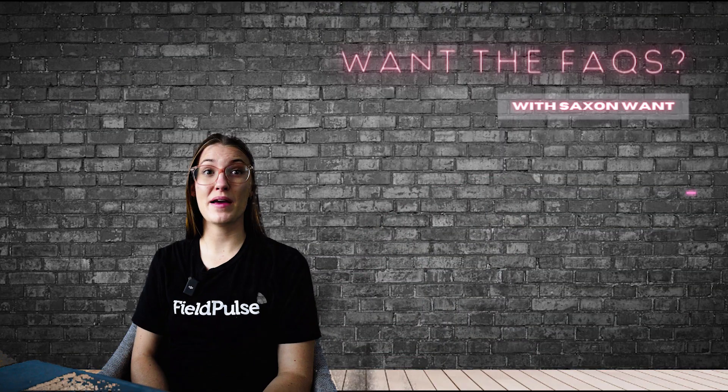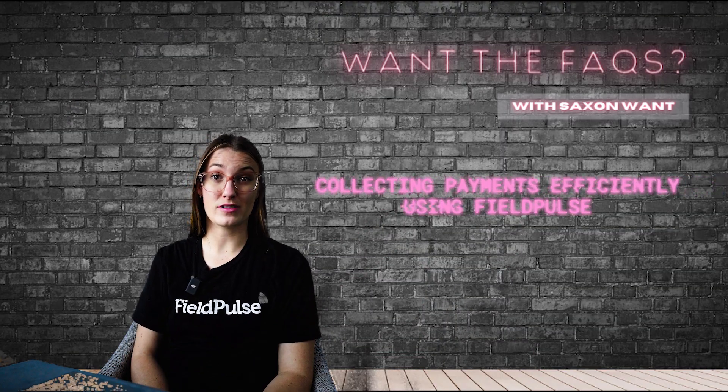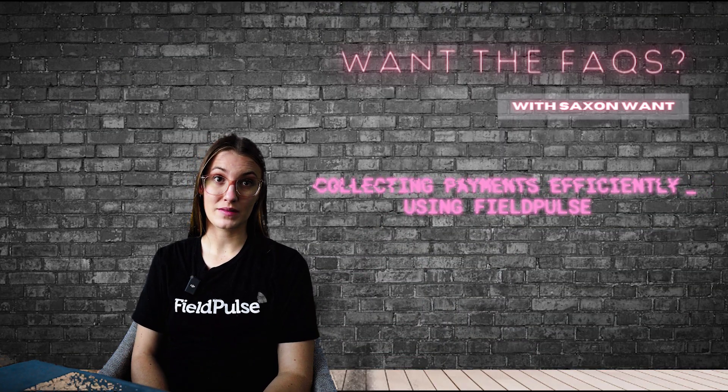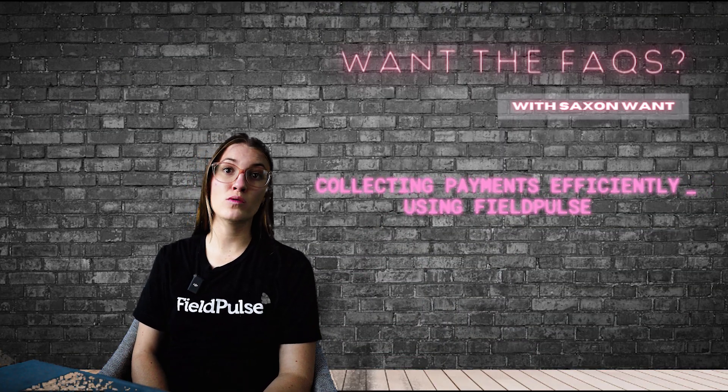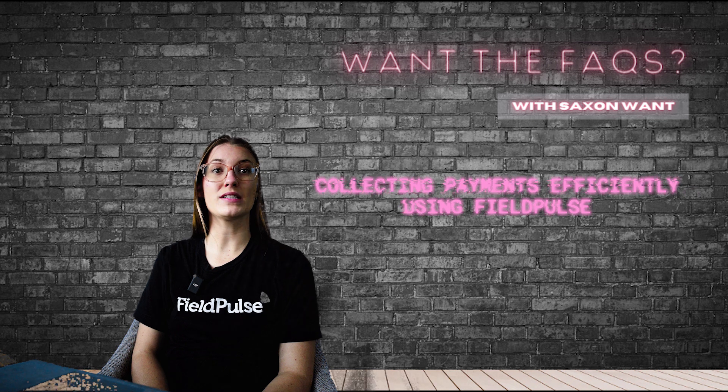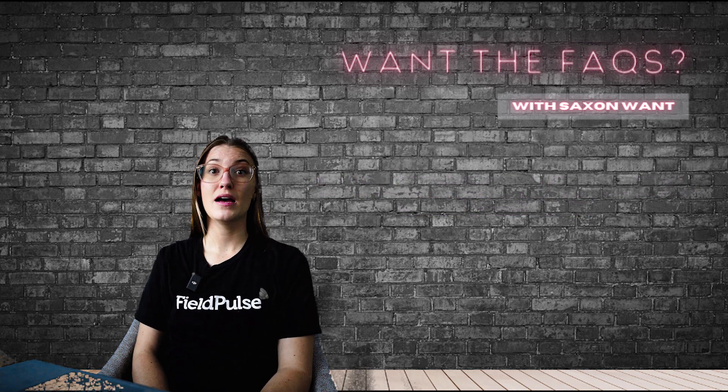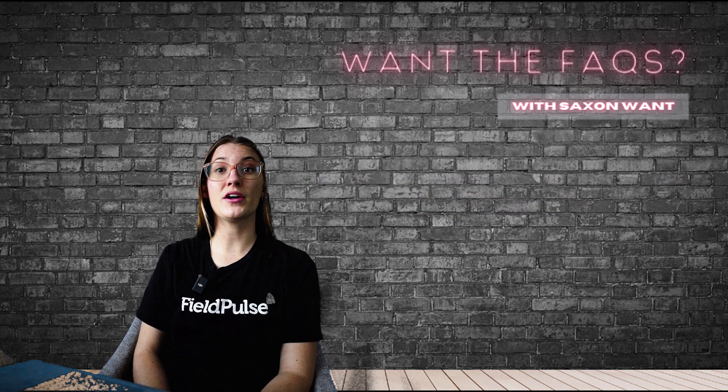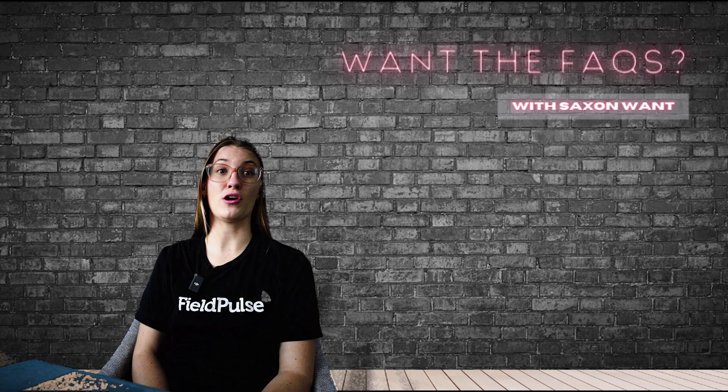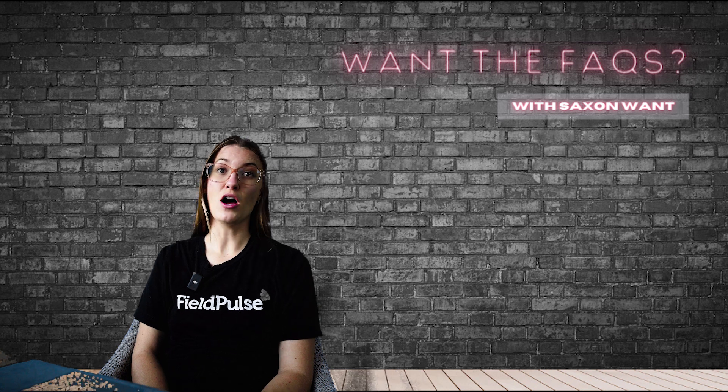Collecting payments efficiently using FieldPulse. In this video we'll walk you through the steps to seamlessly collect payments from your customers, making sure you get paid for your hard work.